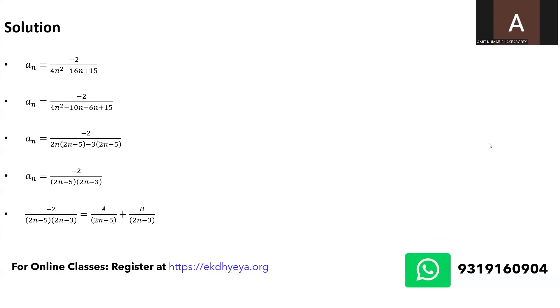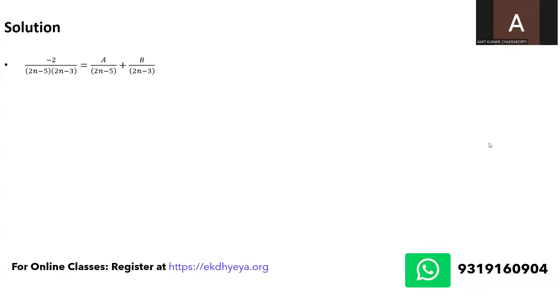So as you can see I am saying minus 2 upon 2n minus 5 times 2n minus 3 is let's say some value of a upon 2n minus 5 plus some value of b upon 2n minus 3. So how do I find that value of a and b?